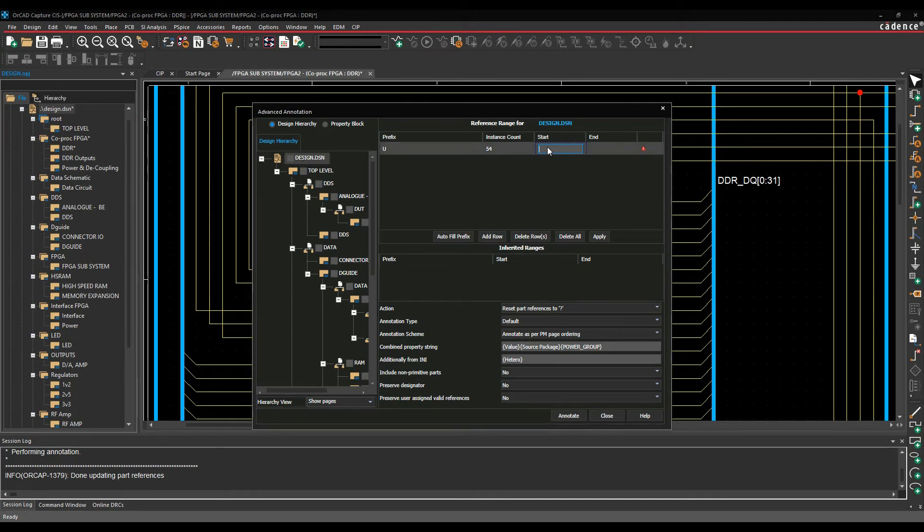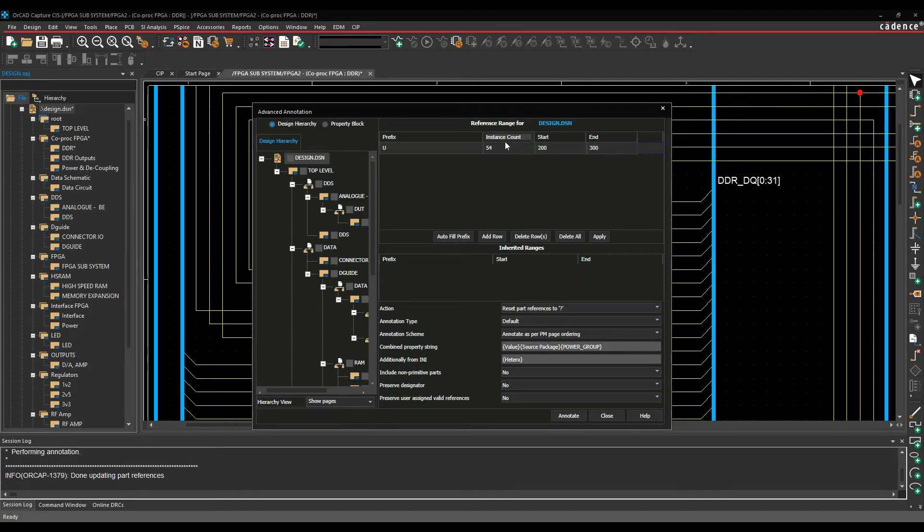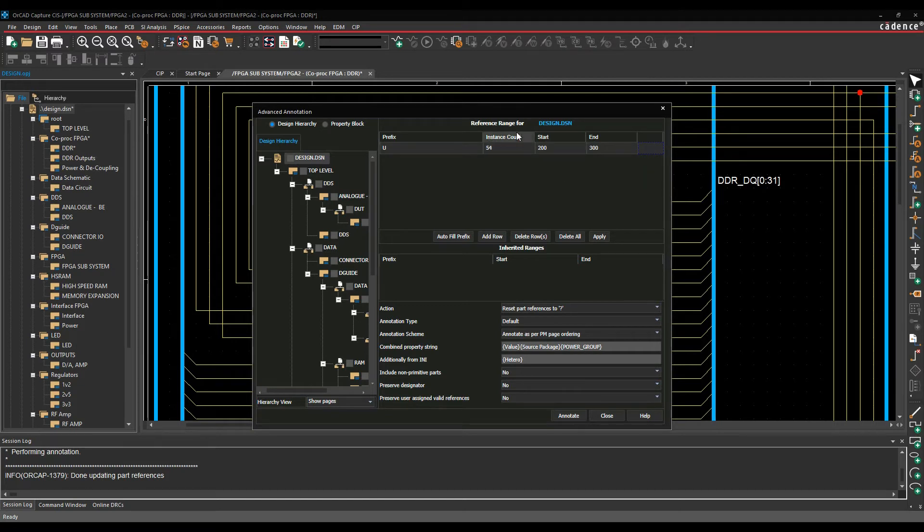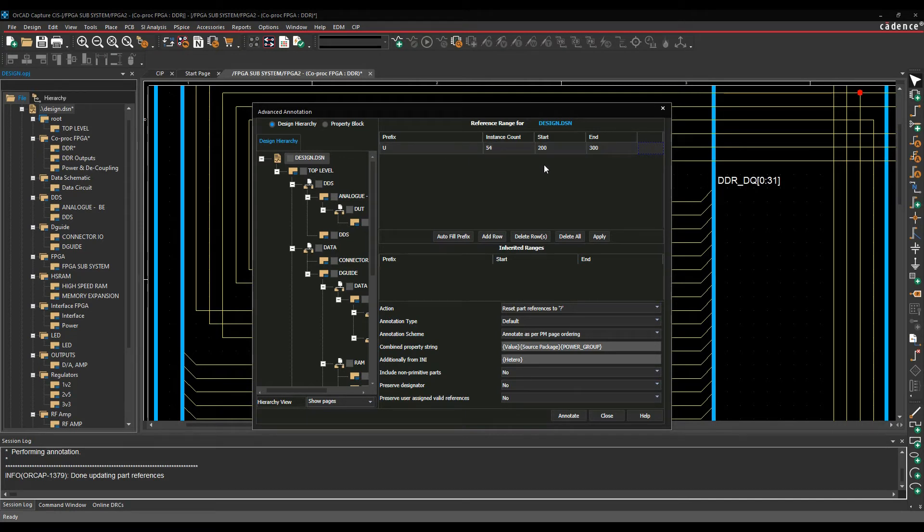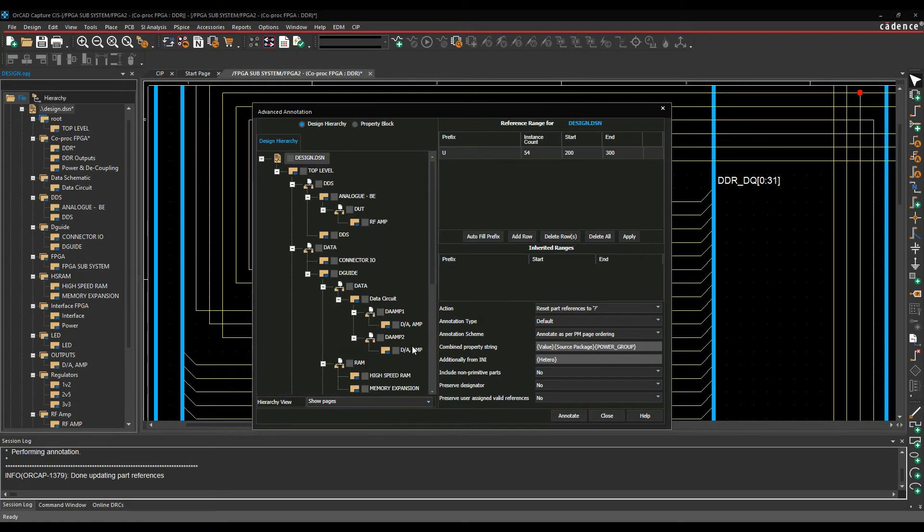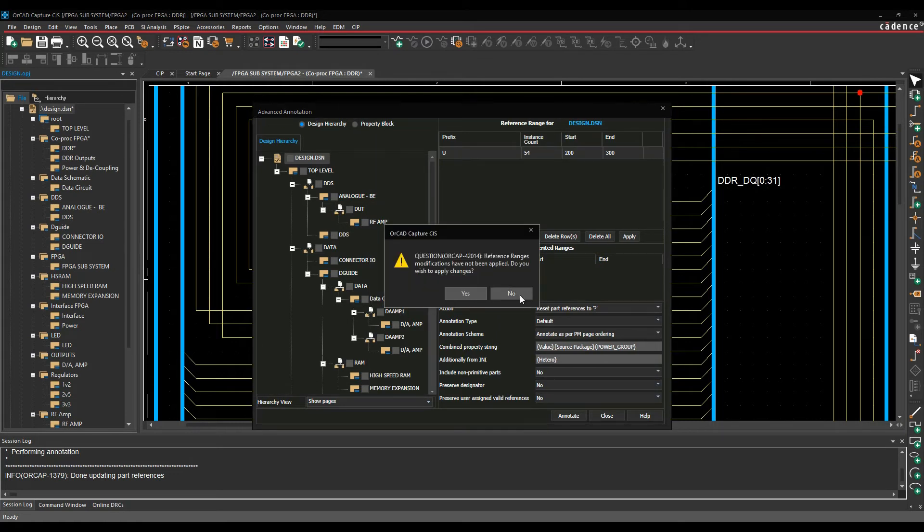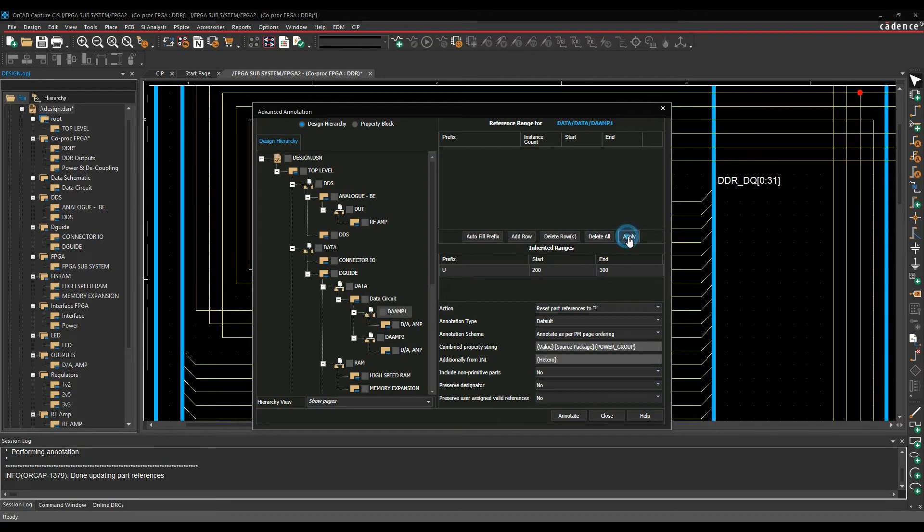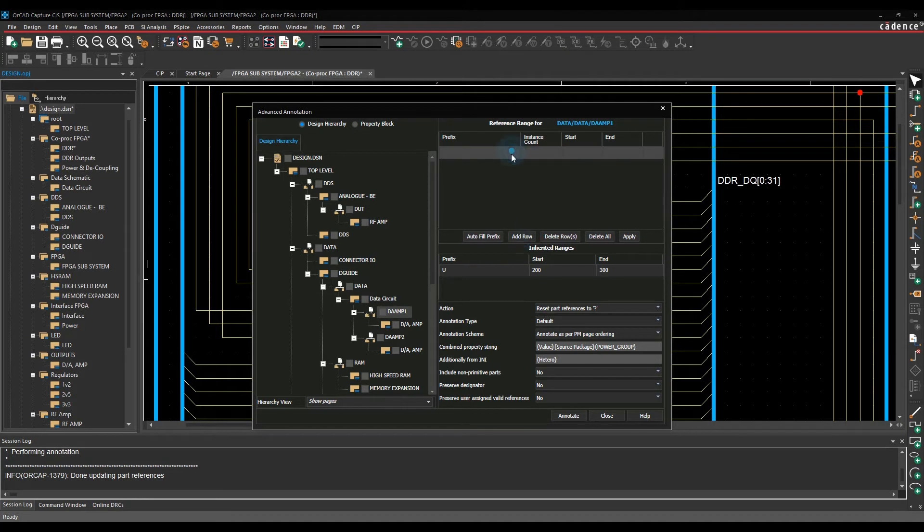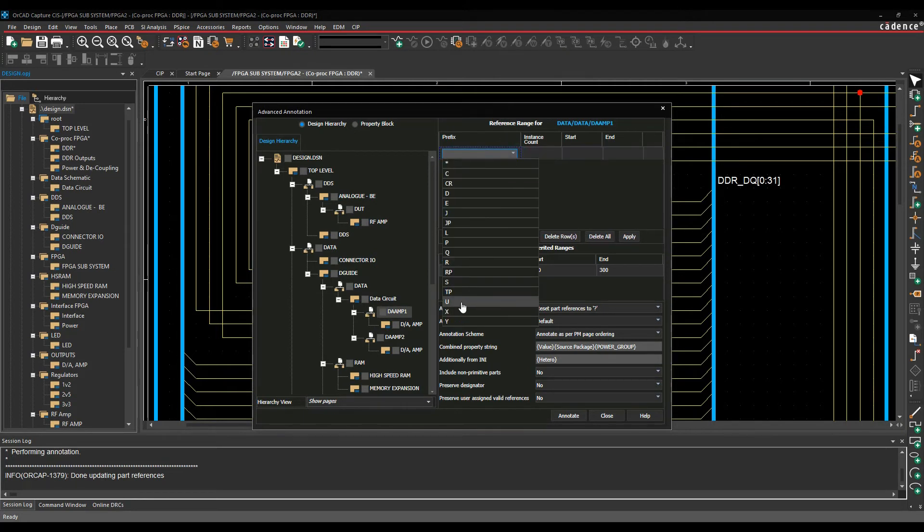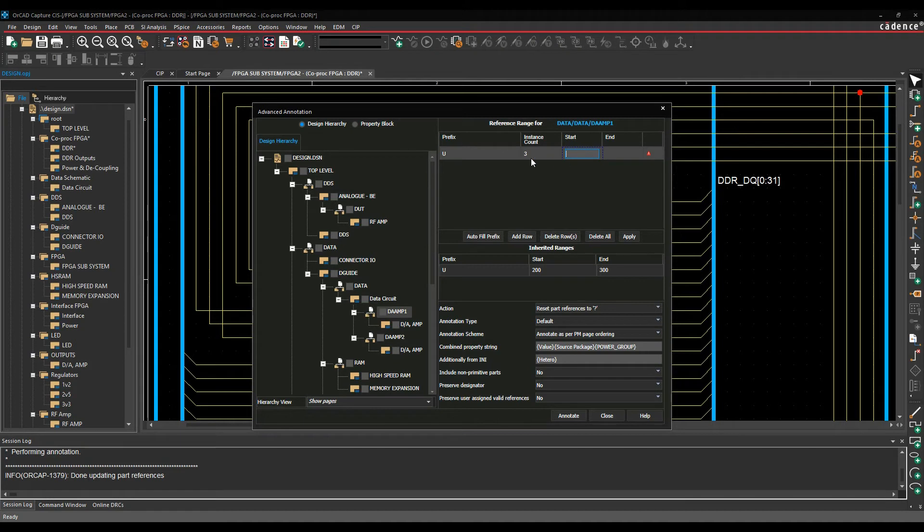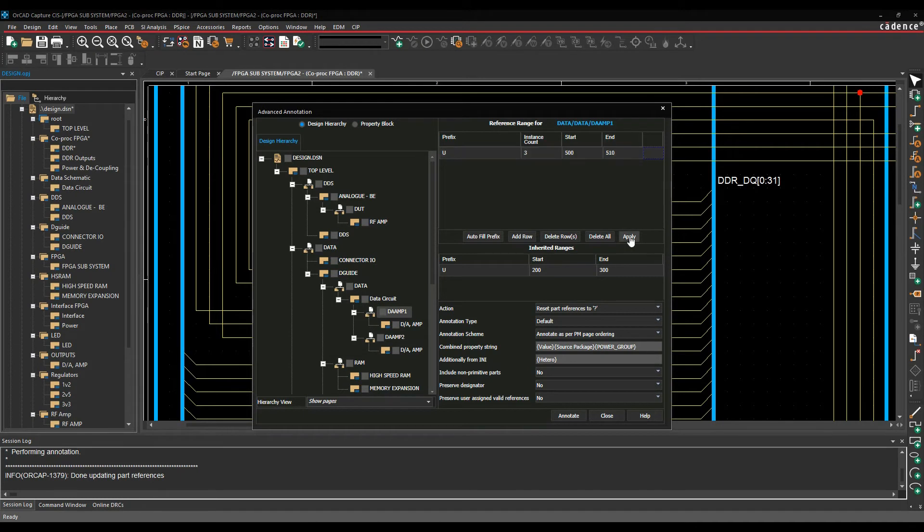So I might want to start at, say, 200 going up to, let's say, 300. So I've got 100 options here to cover my ICs. So that would then label all of my ICs, U201, 202, 203, 204, et cetera. I could also add another option, so let's go and maybe select the output block. Let's make sure we say yes to apply the change. So remember to hit the apply button. So I now pick the D-Amp block. I'm going to add a row here. Let's pick U again and hit the tab key. So this has got three instances, so I'm going to start this one at, say, 500, going to 510, and then we'll hit apply. That adds that instance for the D-Amp output.